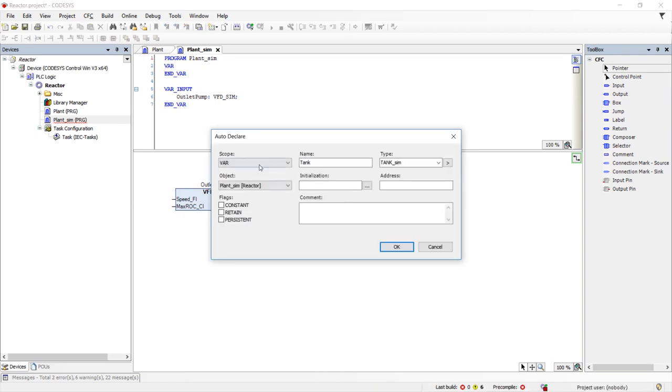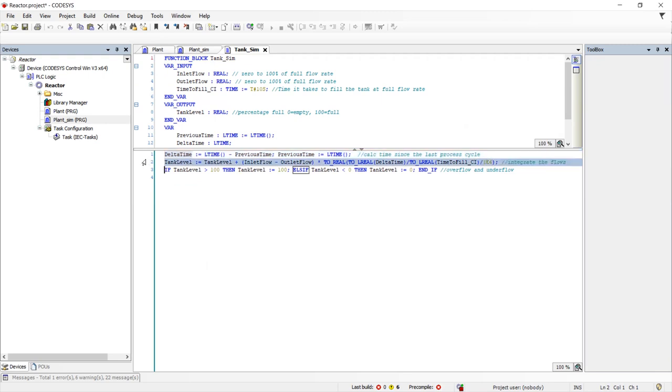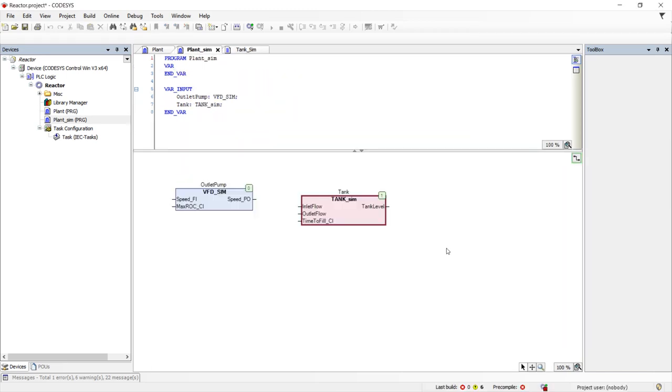If you are interested in how simple it is to simulate a tank, we will push into this model. It consists of three lines of code. The first is to find the delta time since the last scan. The second is to perform the integration of the difference between the inlet and outlet flows. And the last is to limit the level of the tank.